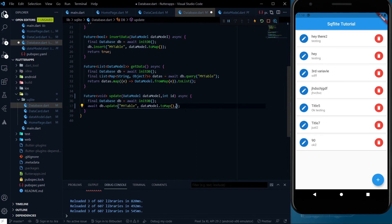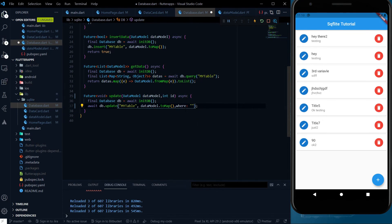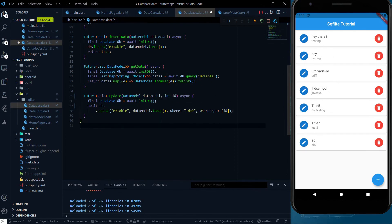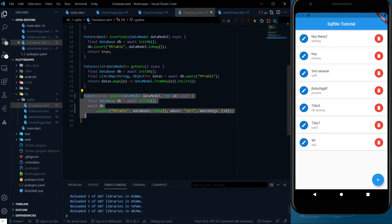We want to update a specific record using the id parameter. In the update call we have two additional parameters. The first is where — the query — which we write as 'id = ?'. The question mark will be replaced by the actual id. The second is whereArgs, where we provide the id. So based on the id we query and update the correct record. This method will help us update something in the database.